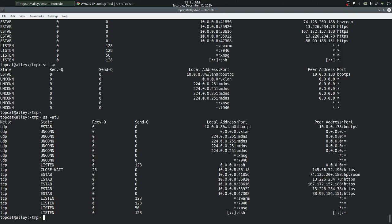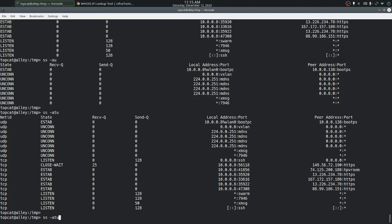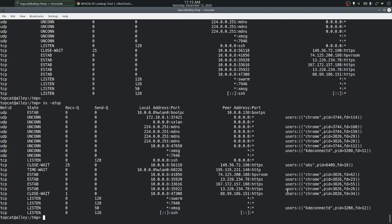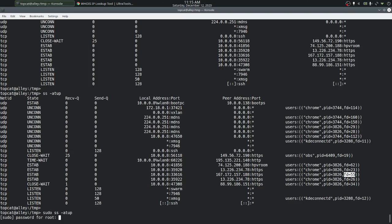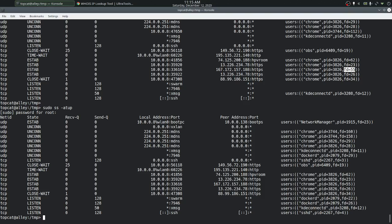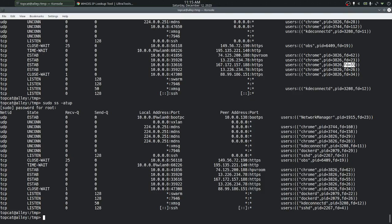Processes on the host are using these sockets. To see which processes, we specify the -p option. For example, we can see that HTTPS connections are being used by Chrome, along with the process ID and file descriptor. Some processes are not shown due to permissions — if we run the same command with sudo, we can also see services using the sockets.